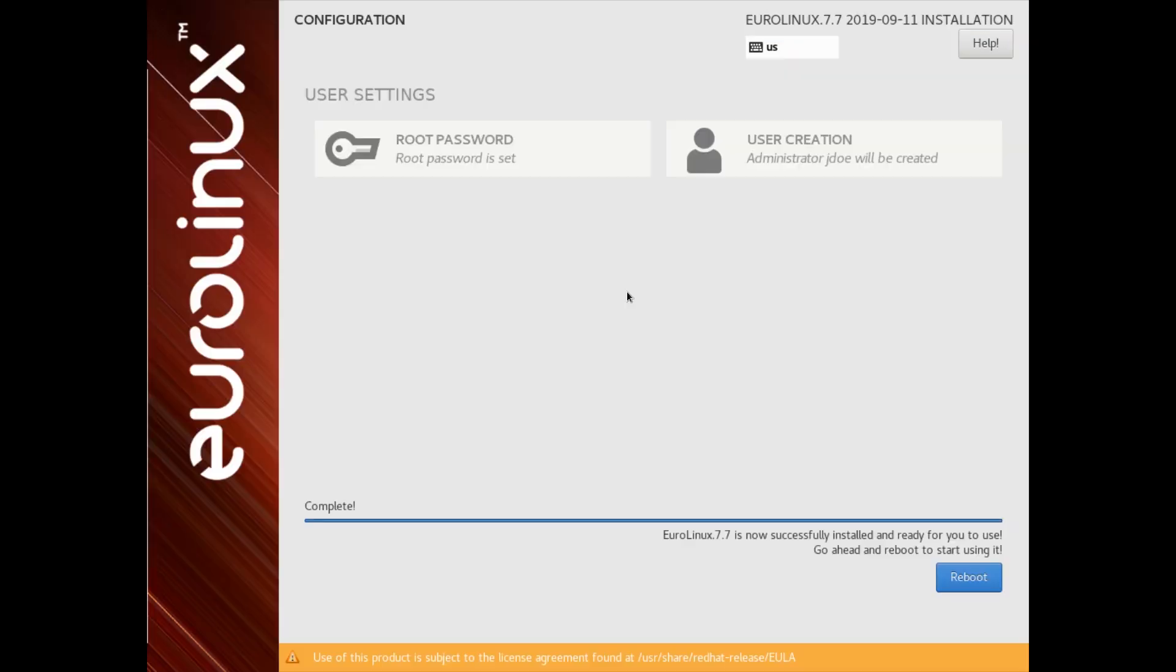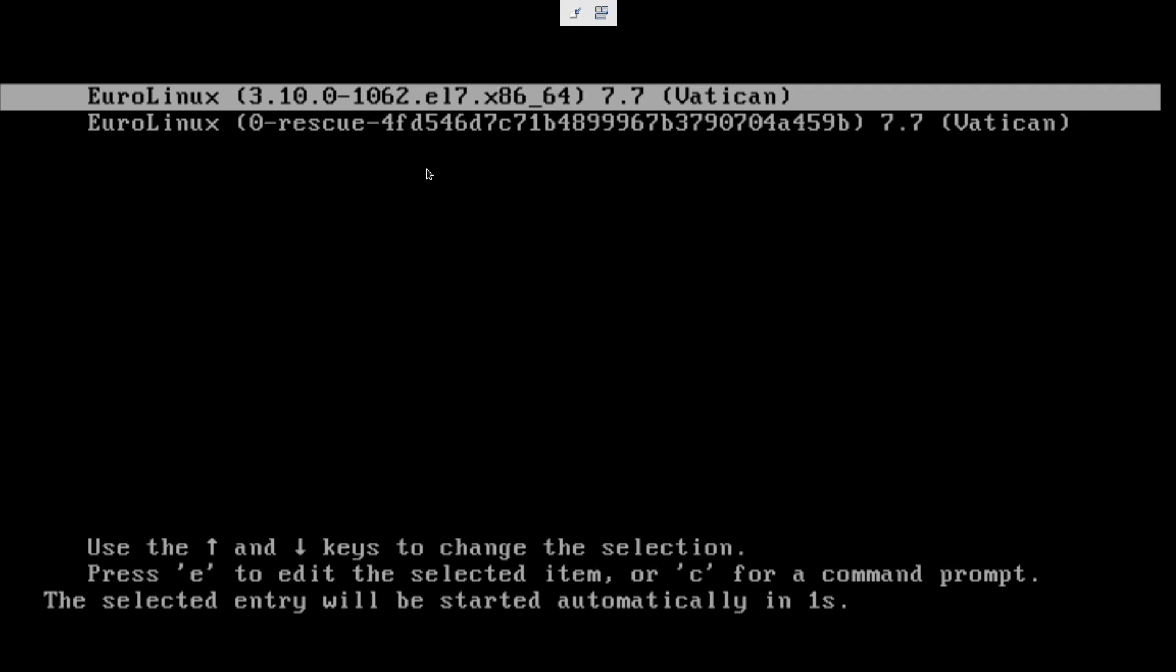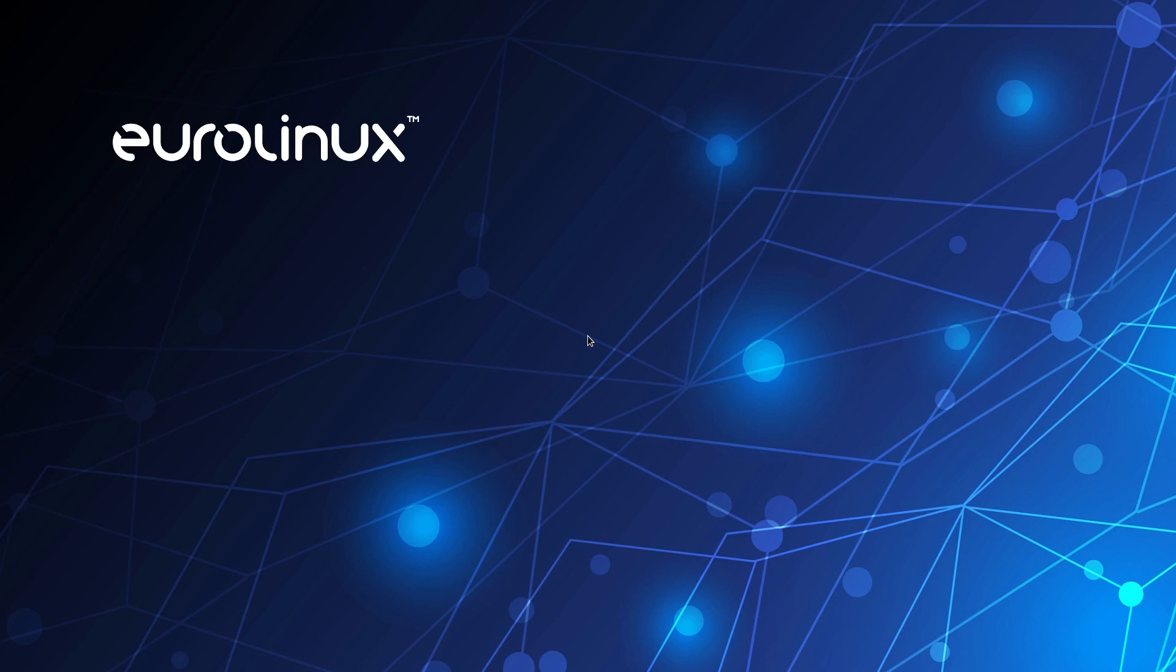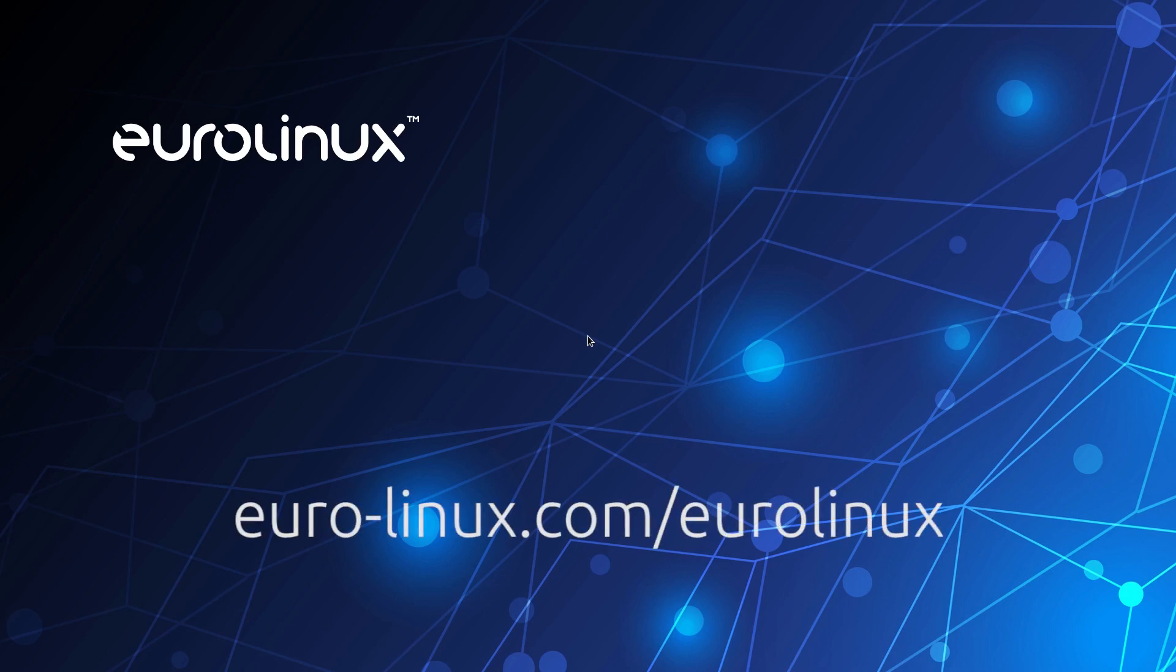After installation has finished, we can remove installation media and reboot computer to access the freshly installed operating system. For more information about this operating system, please visit our website euro-linux.com/eurolinux. Thank you for watching this brief demonstration.